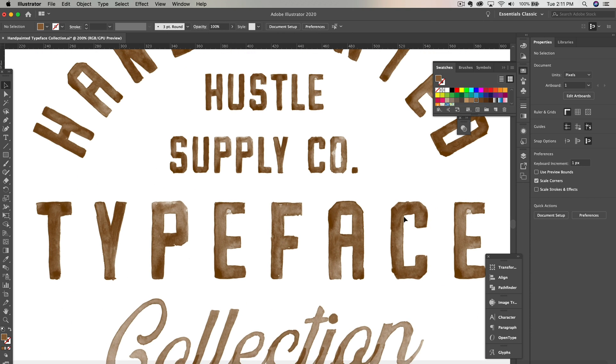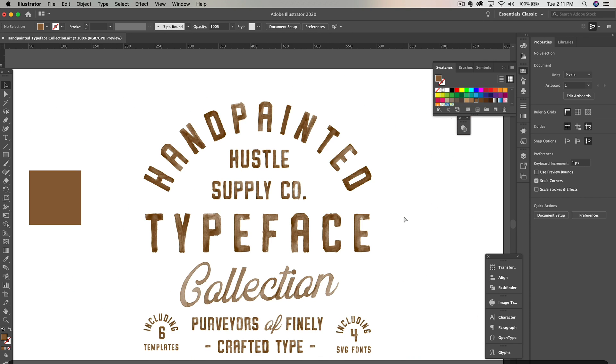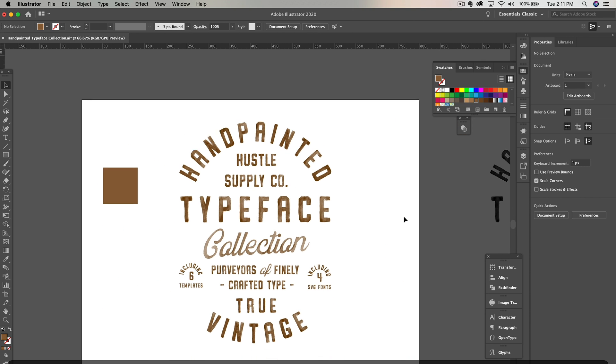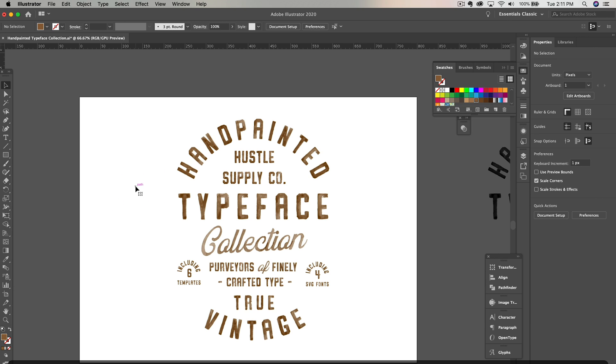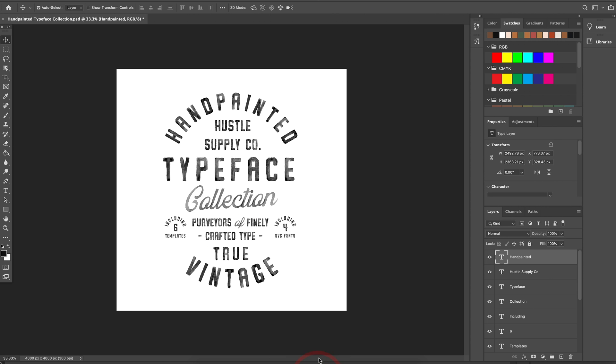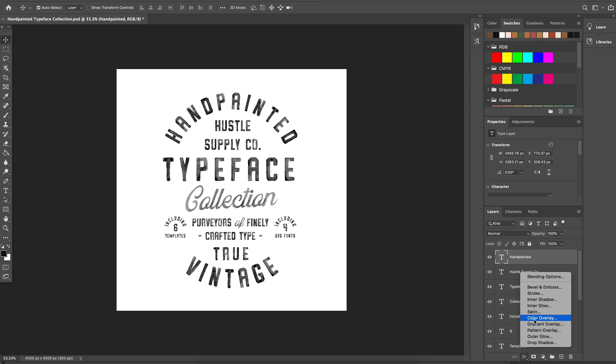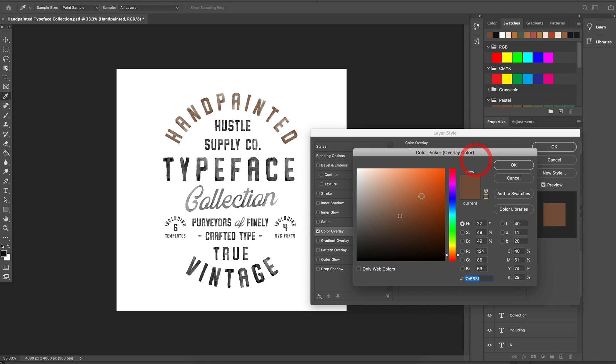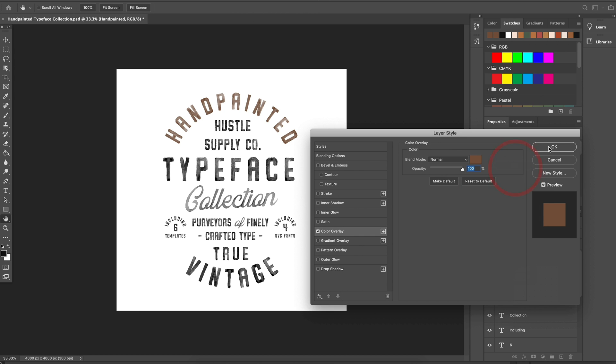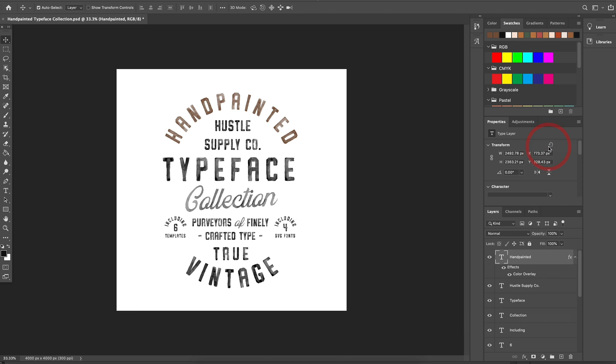Next up, I'm going to show you how to change the color of an SVG font in Photoshop. In Photoshop, it's as simple as selecting your typeface and then clicking Effects and then Color Overlay. Then simply select your desired color and click OK.